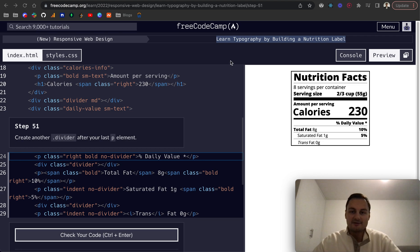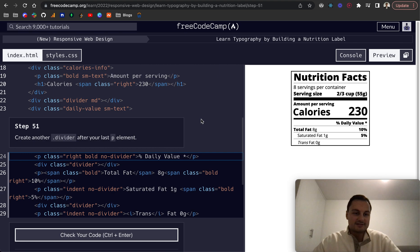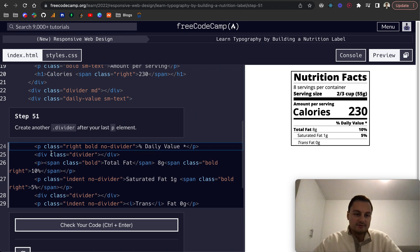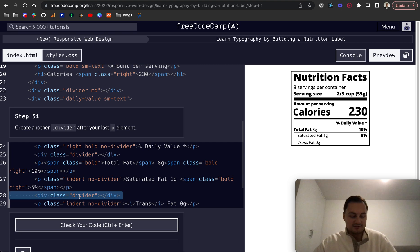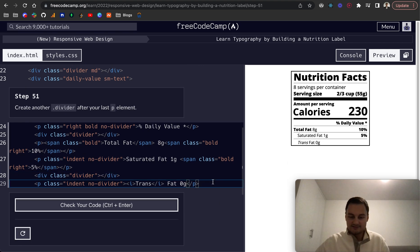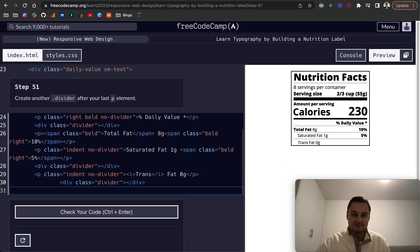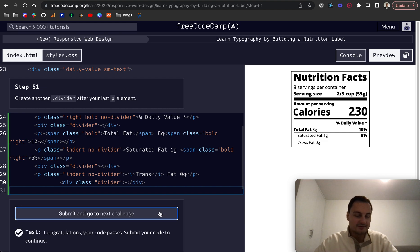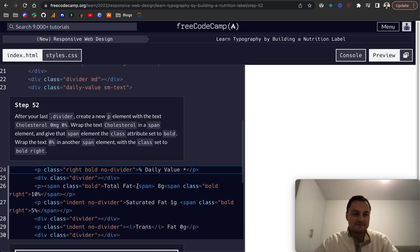We're going to continue on the learn typography by building a nutrition label on FreeCodeCamp and we're on step 51 now. We need to create another divider after the last p element and because lazy programmer I'm just going to copy and paste and that should pass the test.